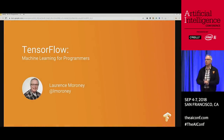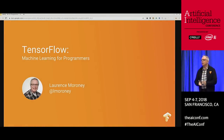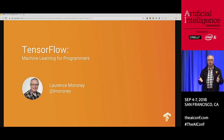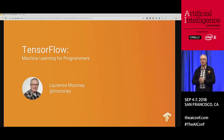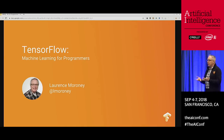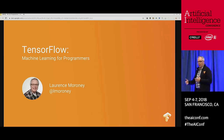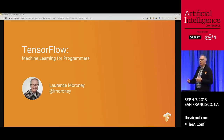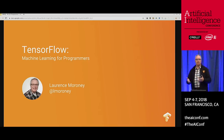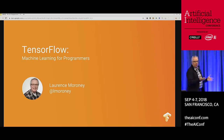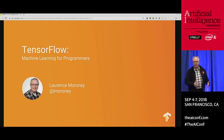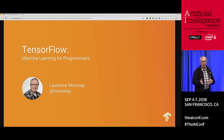Shall we get started? Thanks everybody for coming to this session. I'm going to be talking about TensorFlow, and particularly TensorFlow from a programmer's perspective — machine learning for programmers. I'd like to show some code samples of using TensorFlow in some simple scenarios, as well as one slightly more advanced scenario.